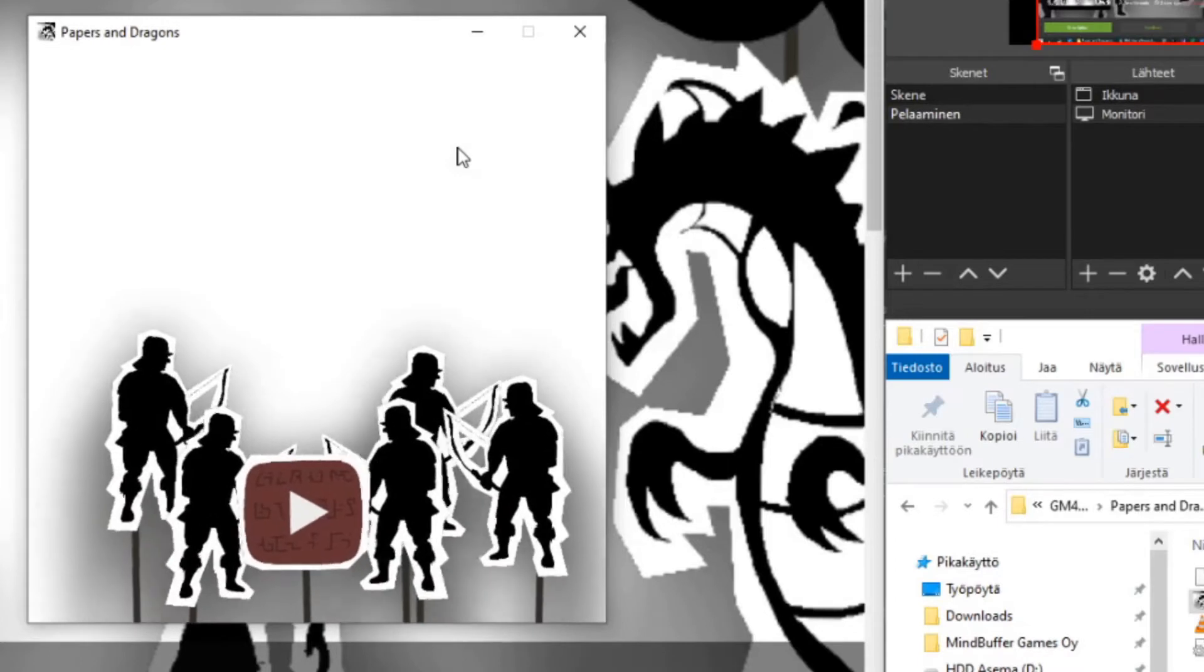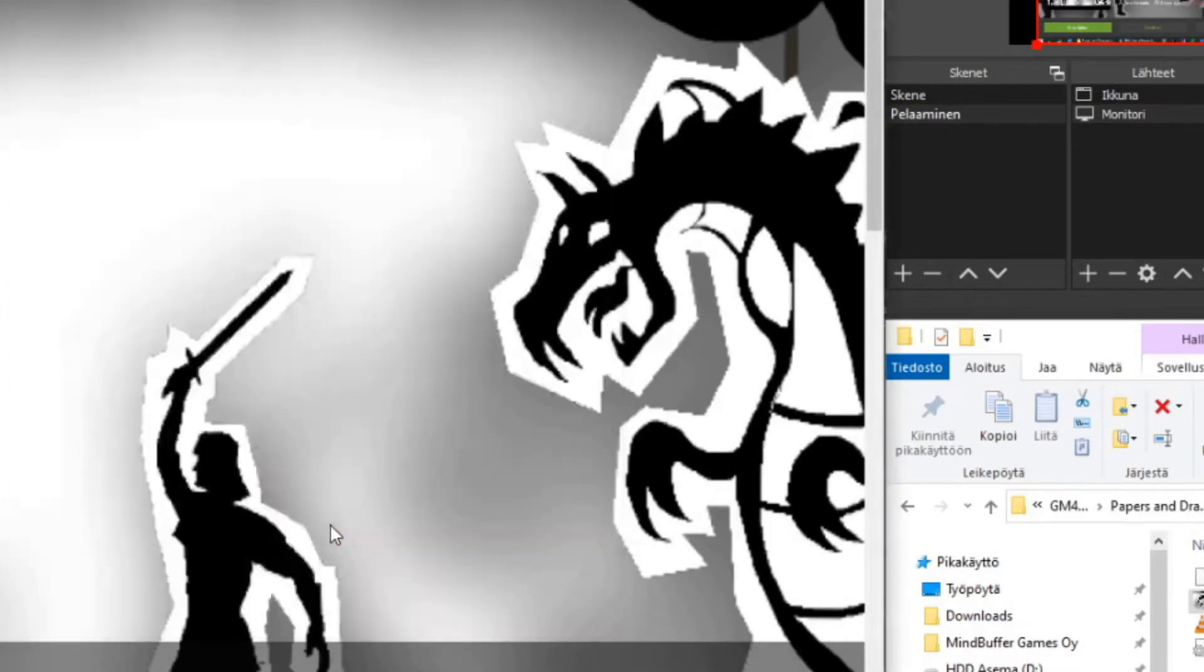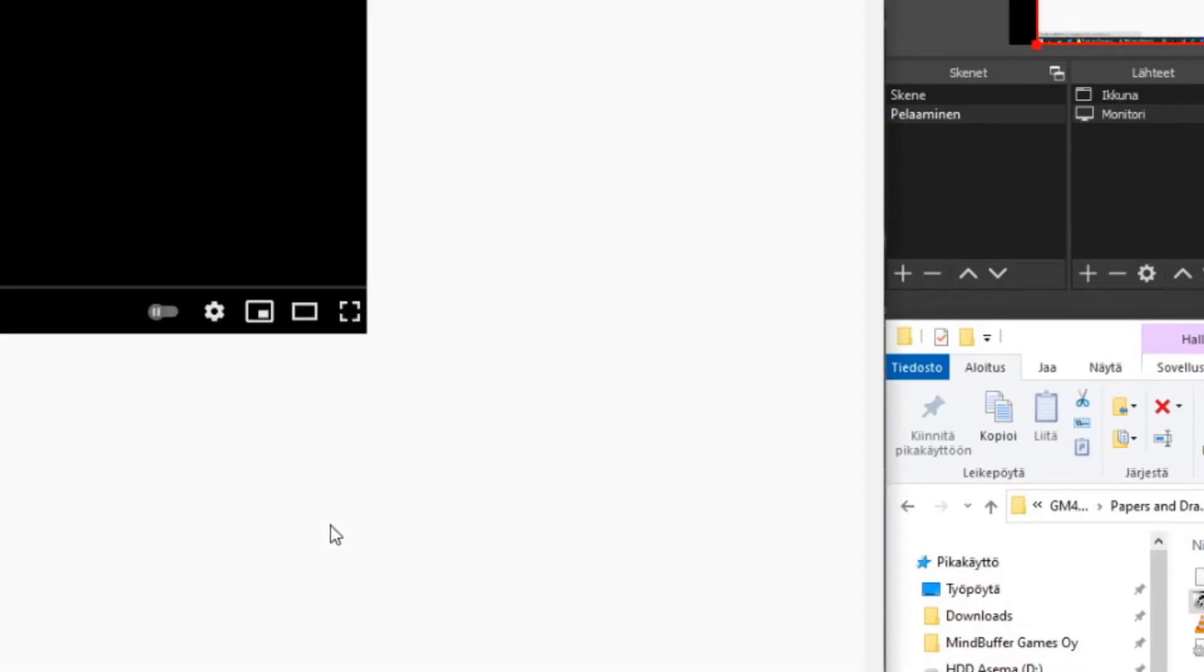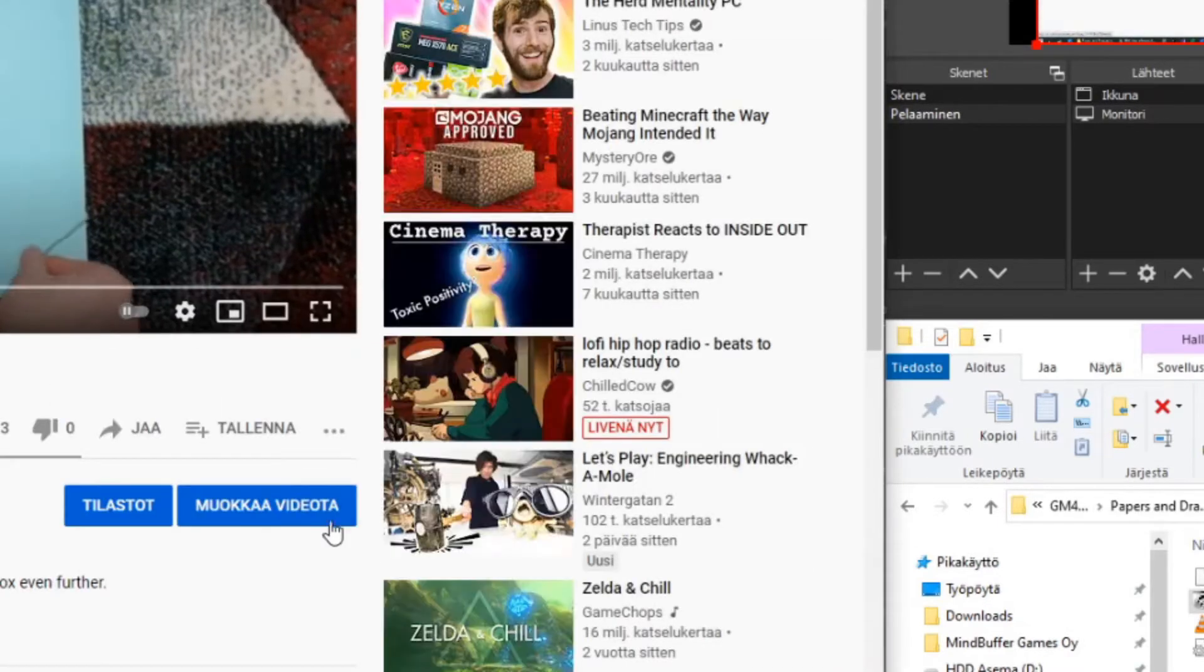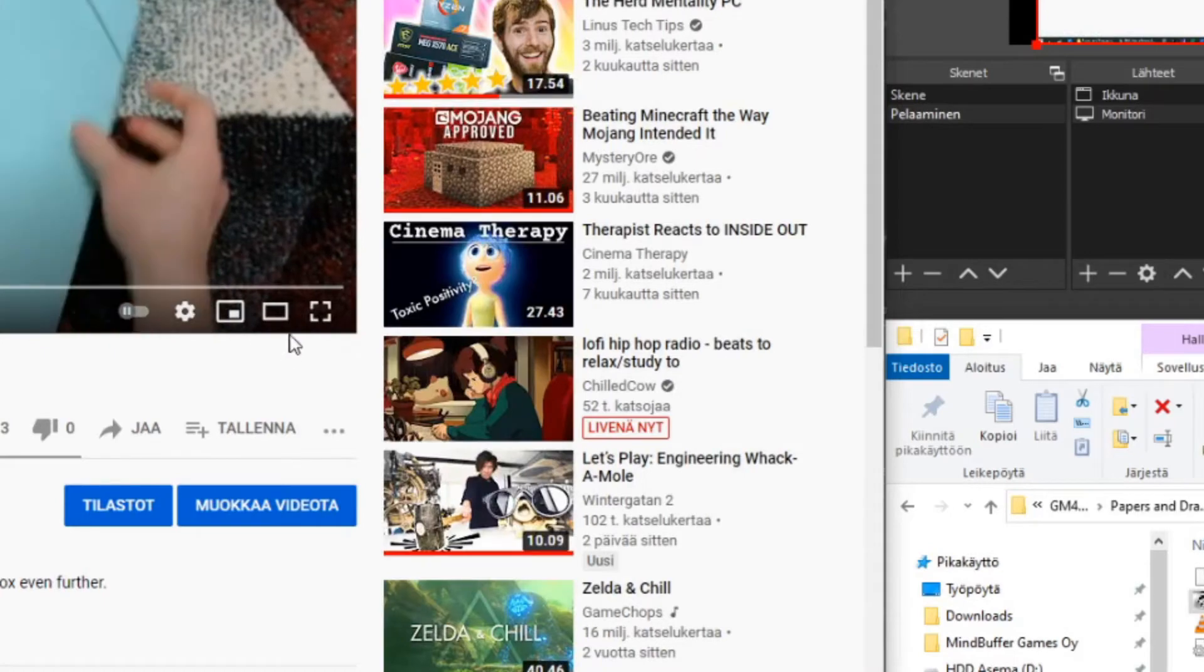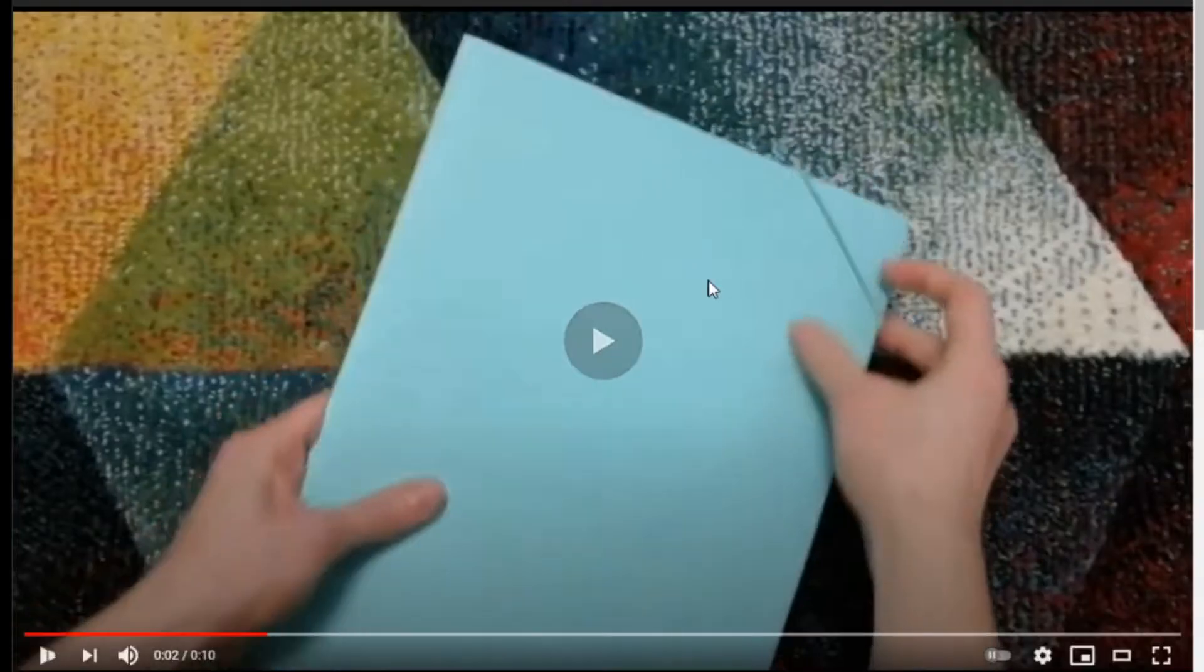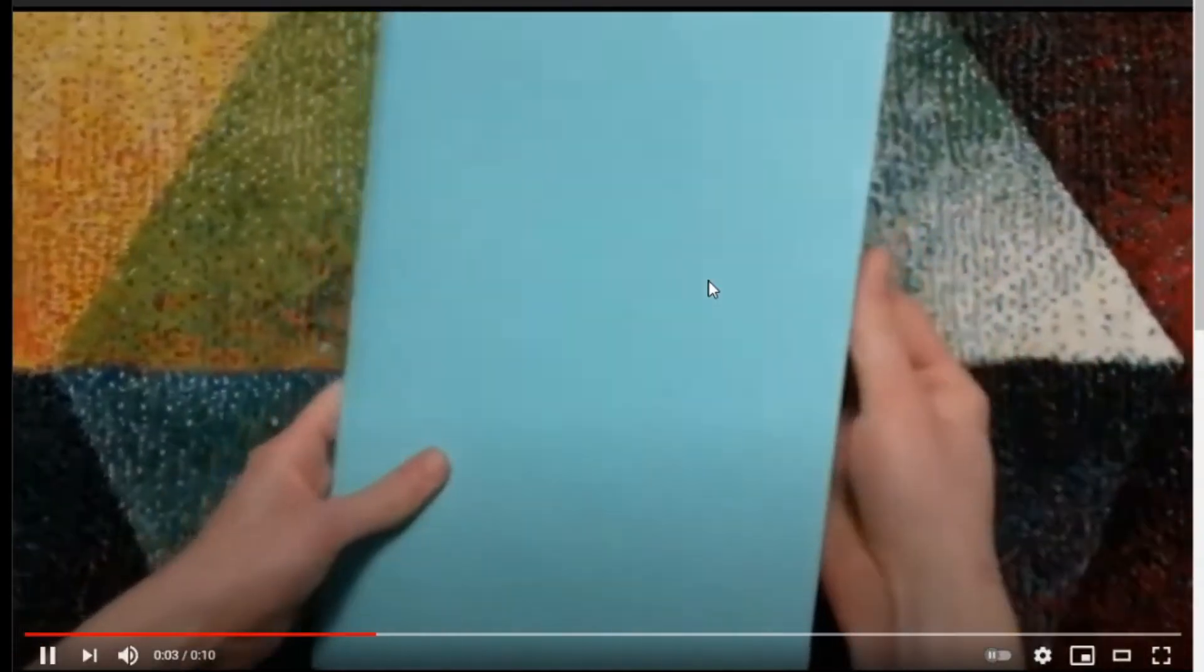Some players might have problems opening the link, because of their default program. This is the start of a second puzzle.